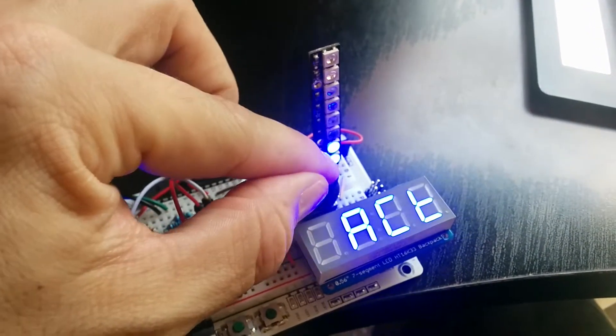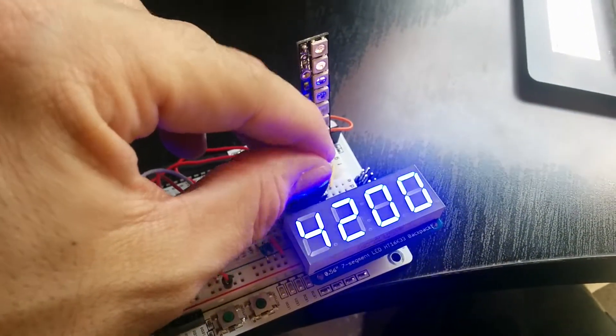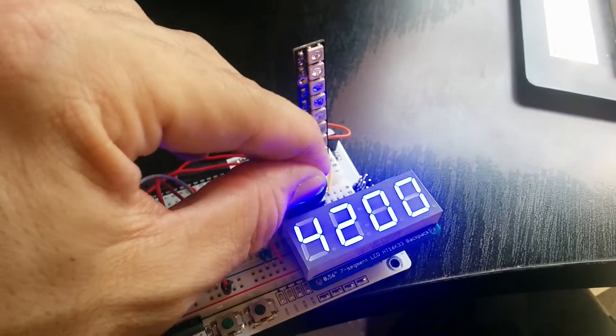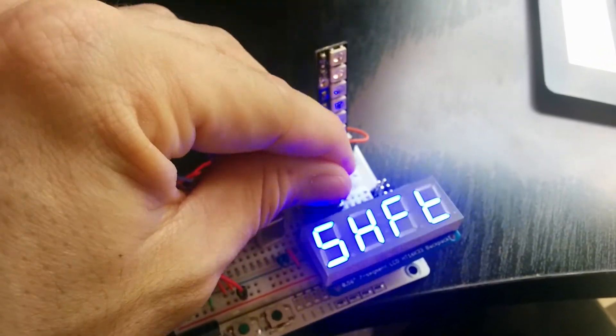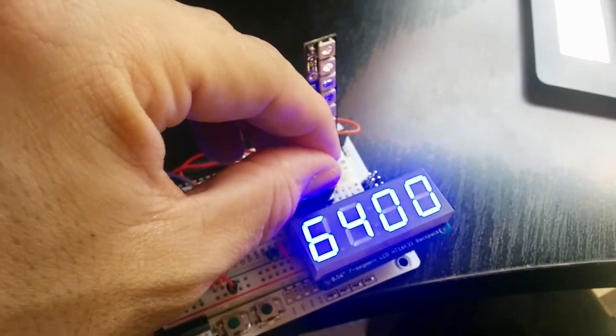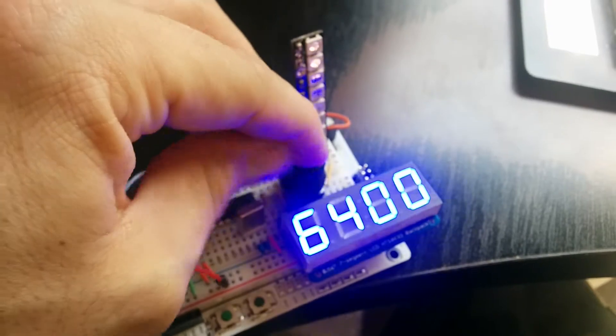You can change the activation point. Right now I have it set to 4200, and then the shift point, which is 6400.